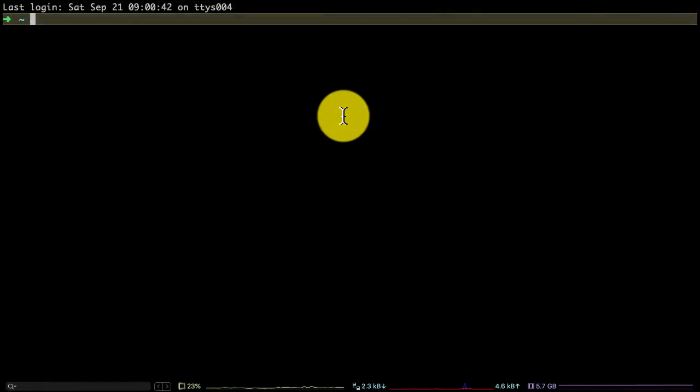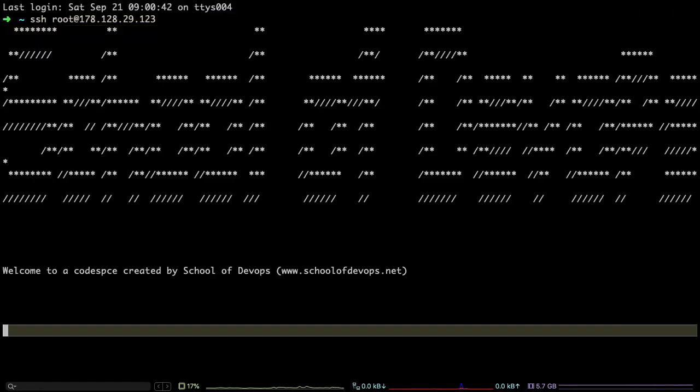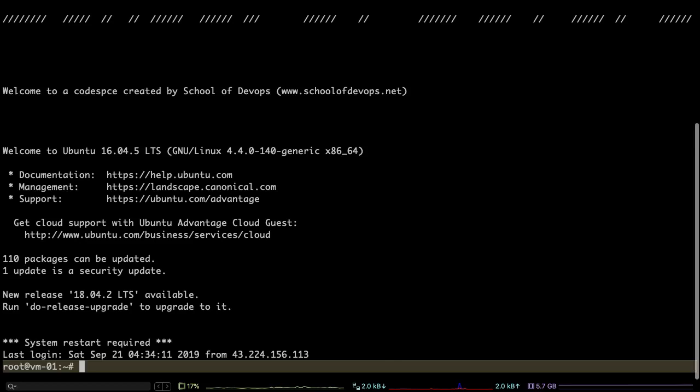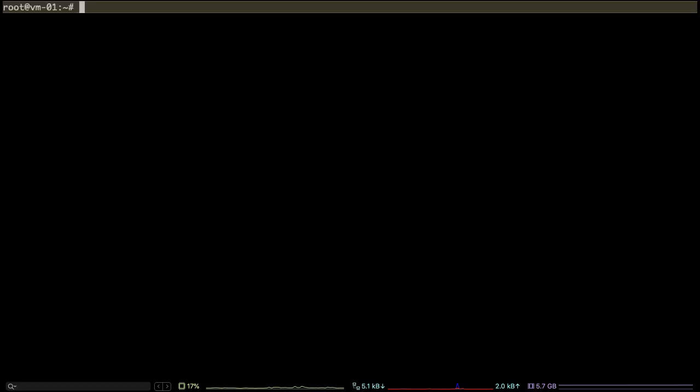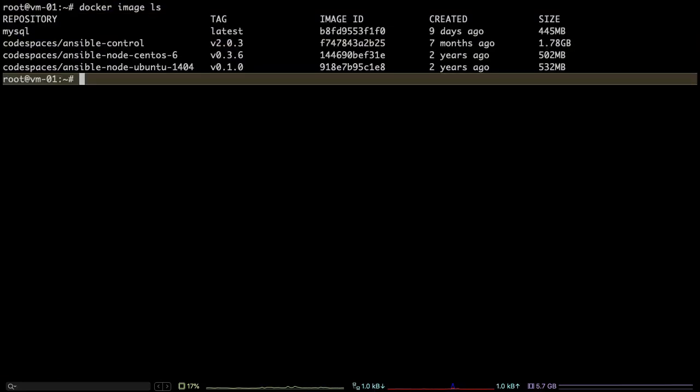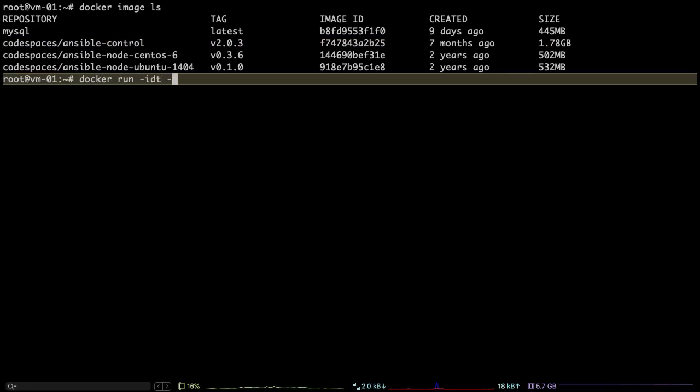So publishing an image, building and publishing an image is as simple as this. What I'm showing you now is this image. I'm logging into another server and I'm going to pull this image just like how I described earlier and run a container out of that.